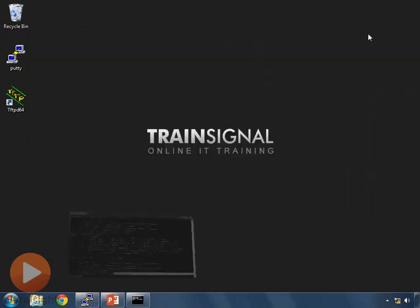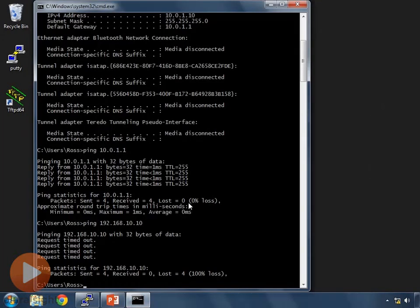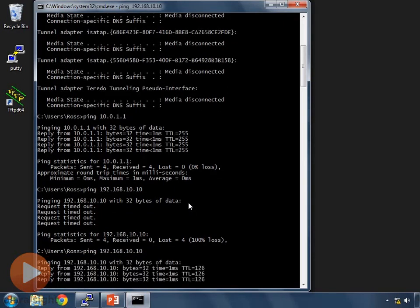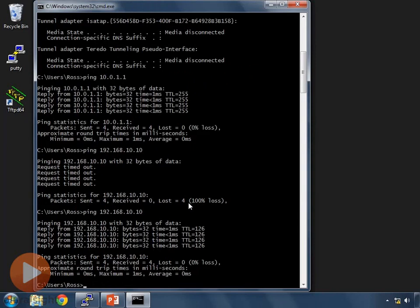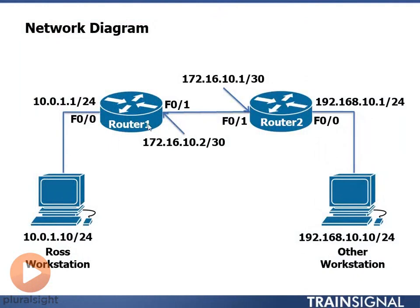Let's minimize PuTTY and open the command prompt. Now pinging 192.168.10.10 from workstation 10.0.1.10 — this time I can. I get a reply from 192.168.10.10 — all four of them. I have success sending messages from my workstation to the other workstation and back. I've done that by adding two static routes to the routing tables. The idea of a static route is adding a route to the routing table to reach a network your router does not currently know how to reach.